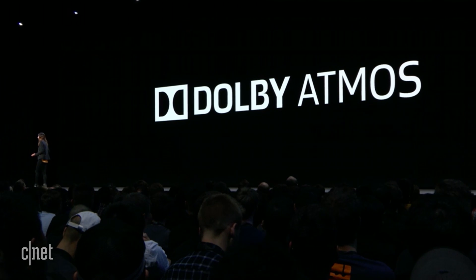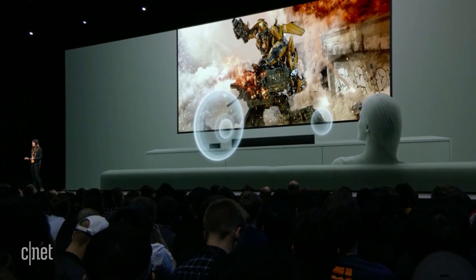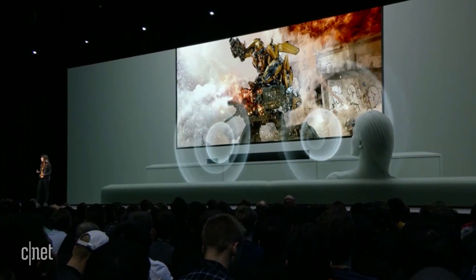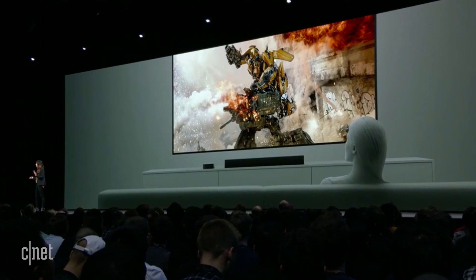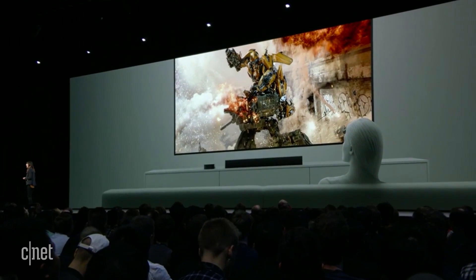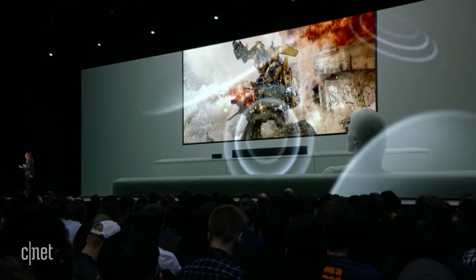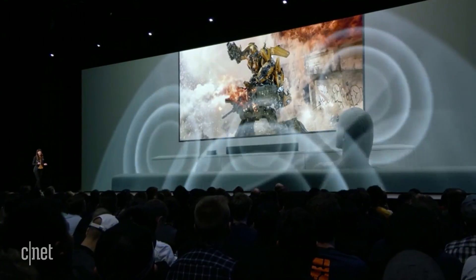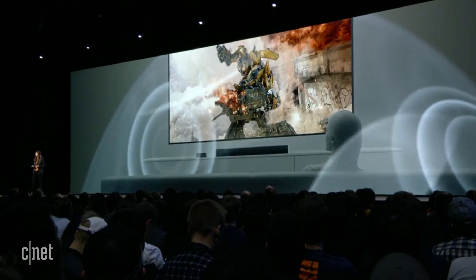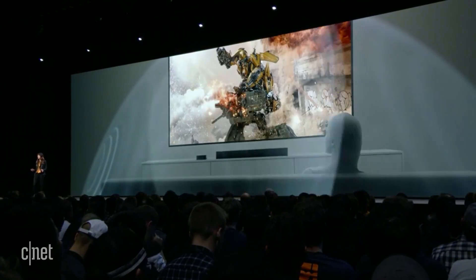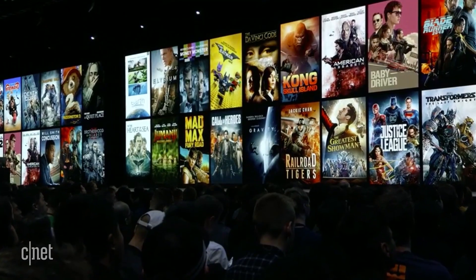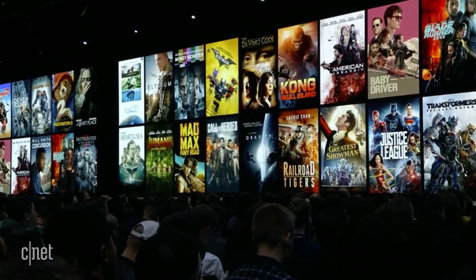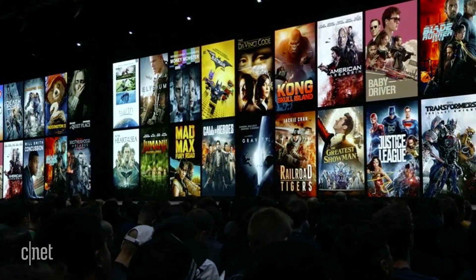What makes Atmos so special is that unlike a traditional surround sound setup where sound is assigned to channels like the left or the right, Dolby Atmos has the ability to completely immerse you. Atmos moves sound in three-dimensional space, creating an experience with powerful audio that flows all around you. And just like with 4K HDR, your iTunes libraries will be upgraded to include Dolby Atmos on all supported titles for free.